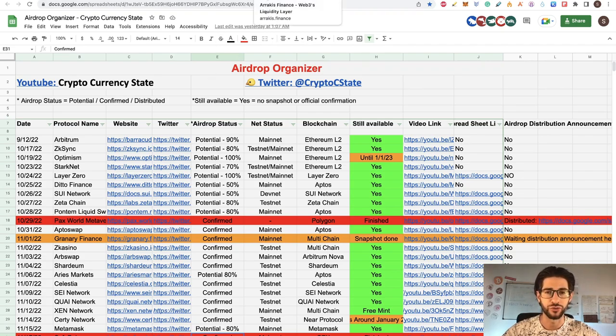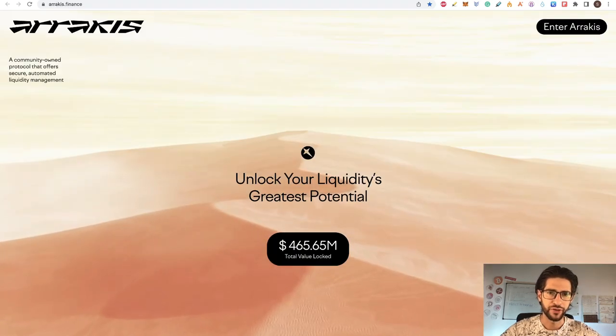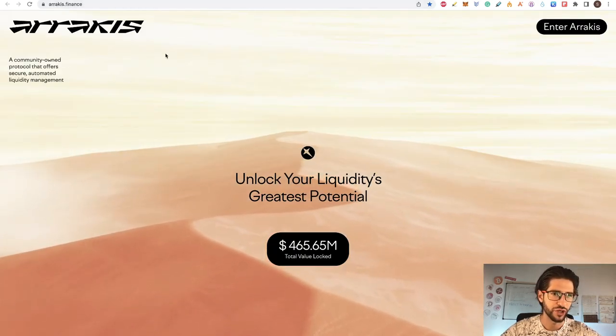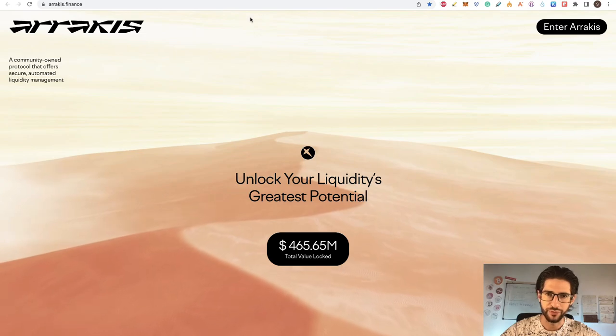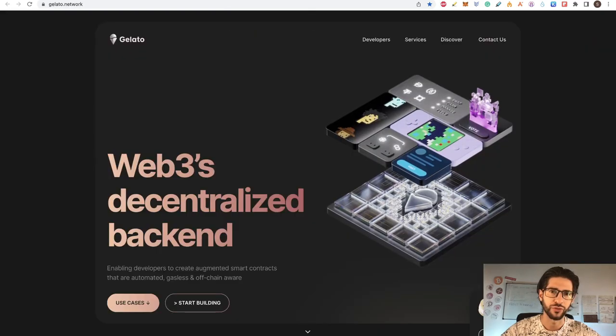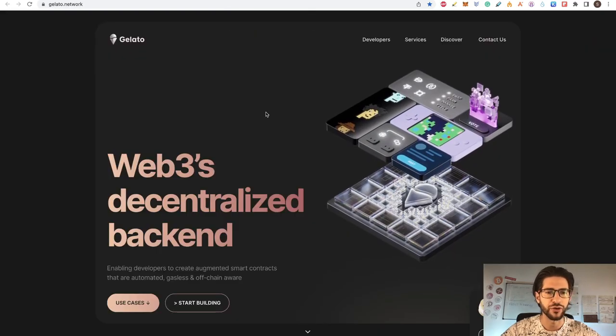See that the project could have some future and the appreciation of the probable airdrop token could have some value. That is why this is an honest video. I am not sure about this current project. So we are going to cover it together. The first thing that I discovered is that you can see this project, Arrakis, is powered by another project, which is Gelato.